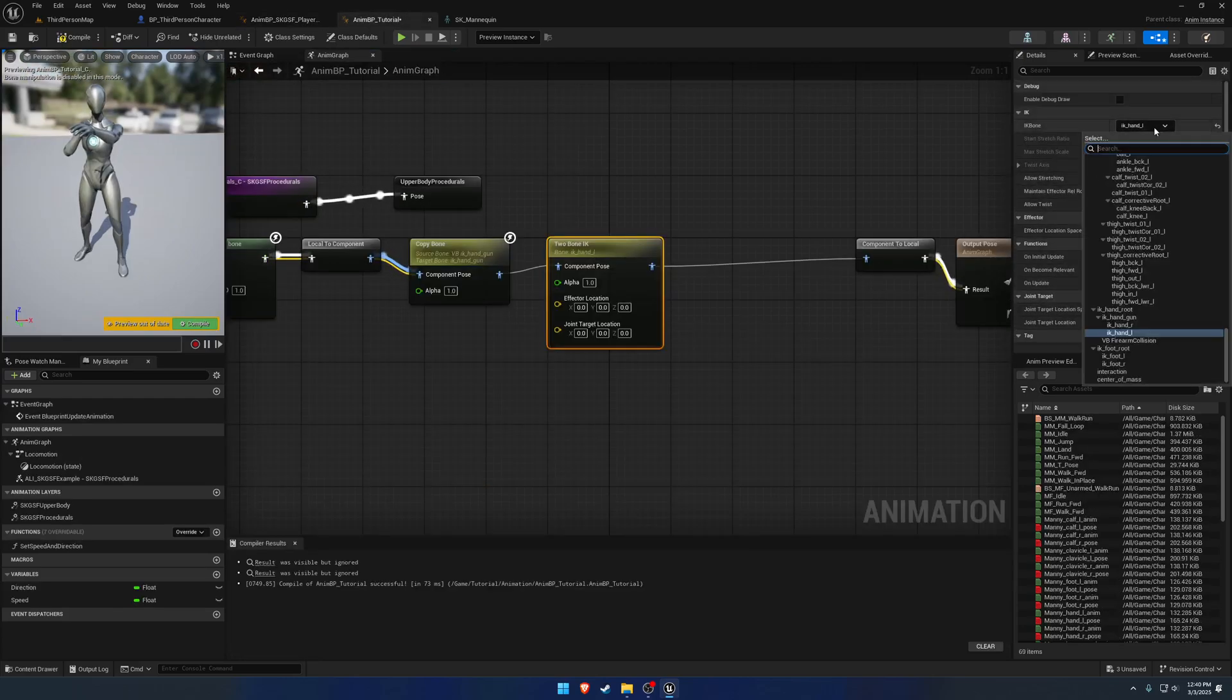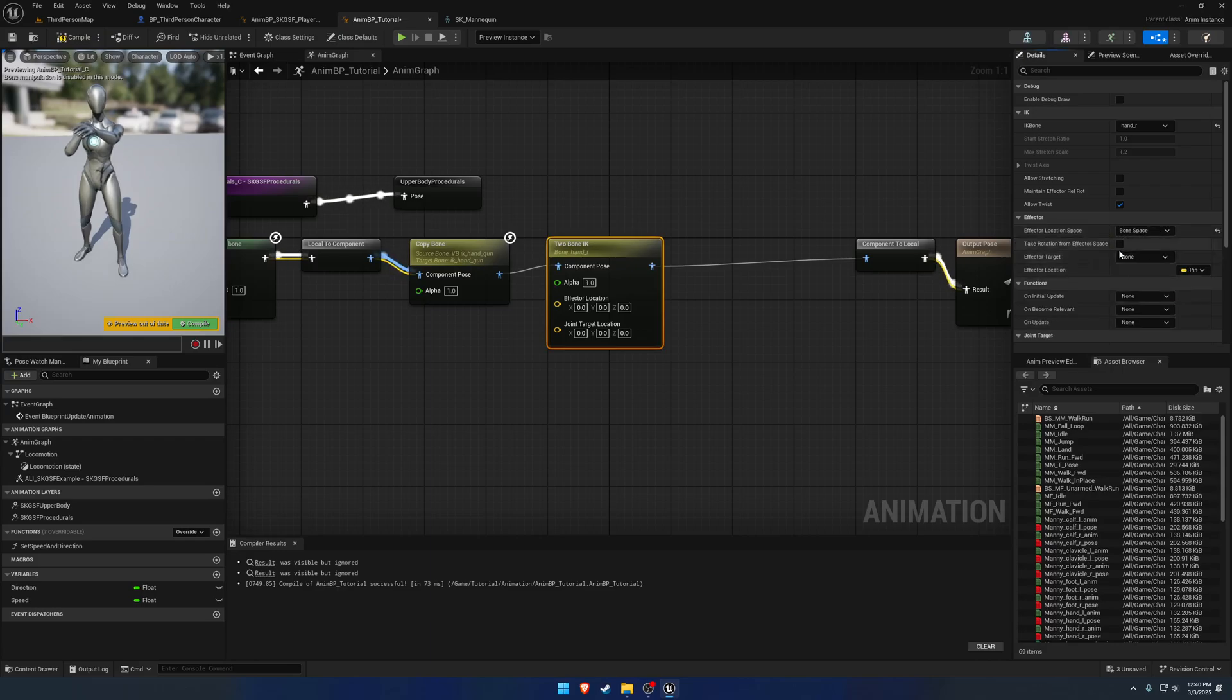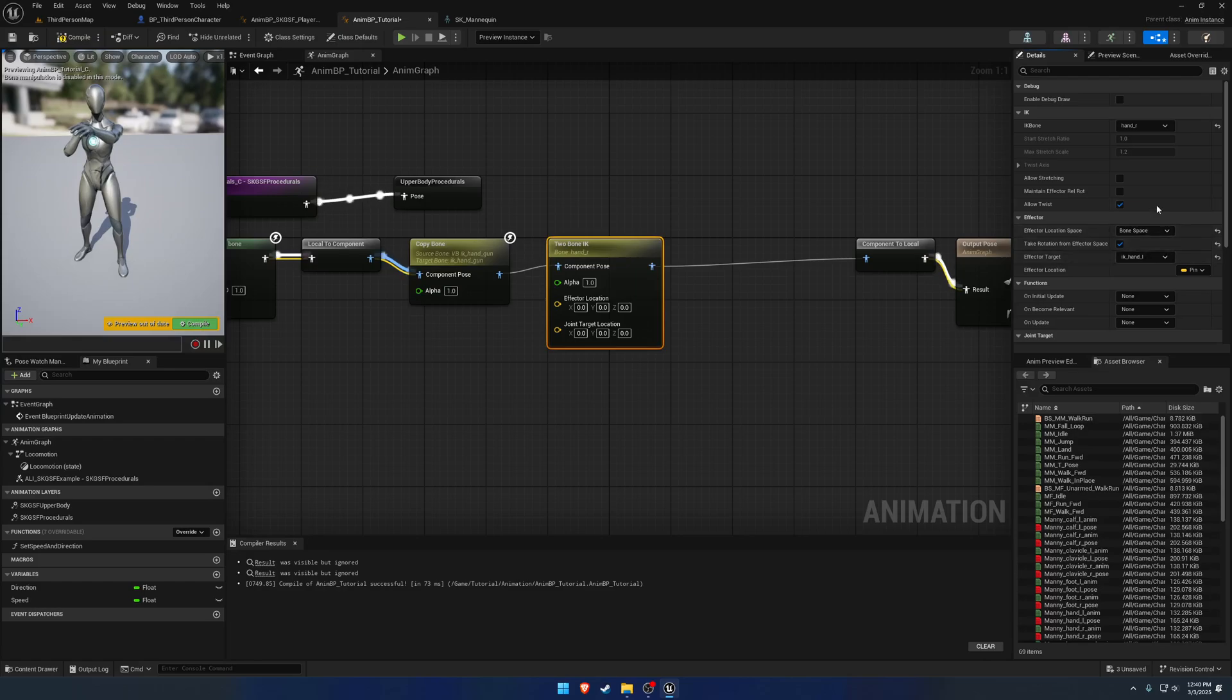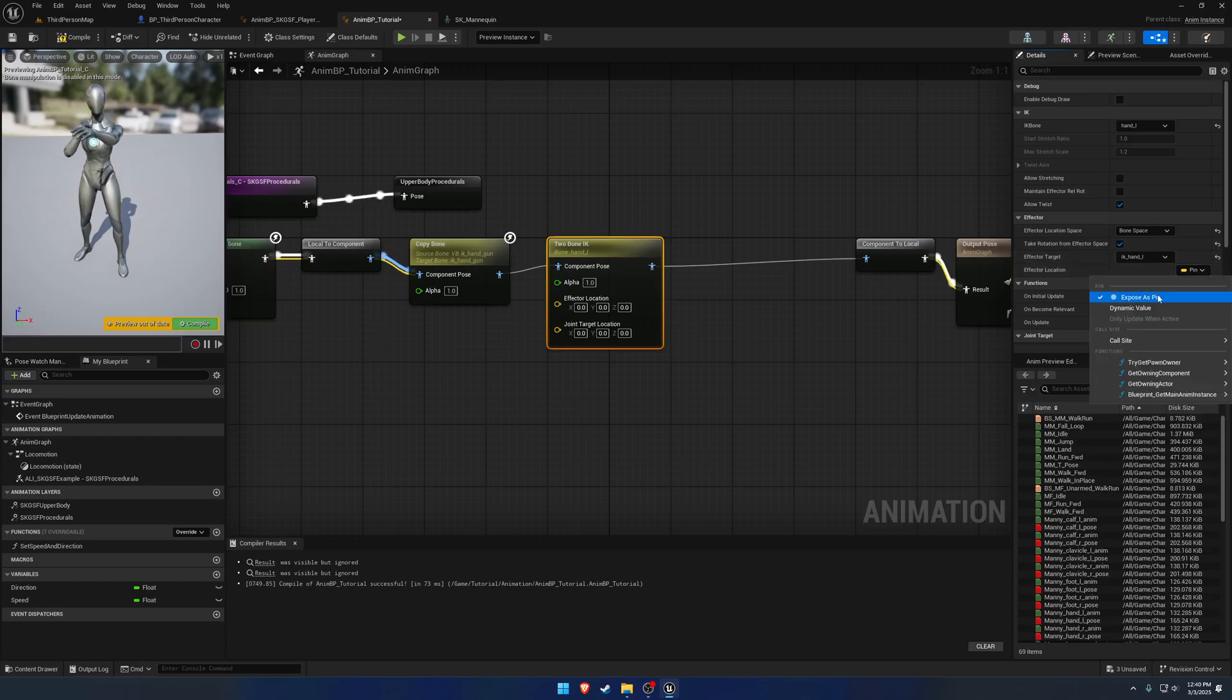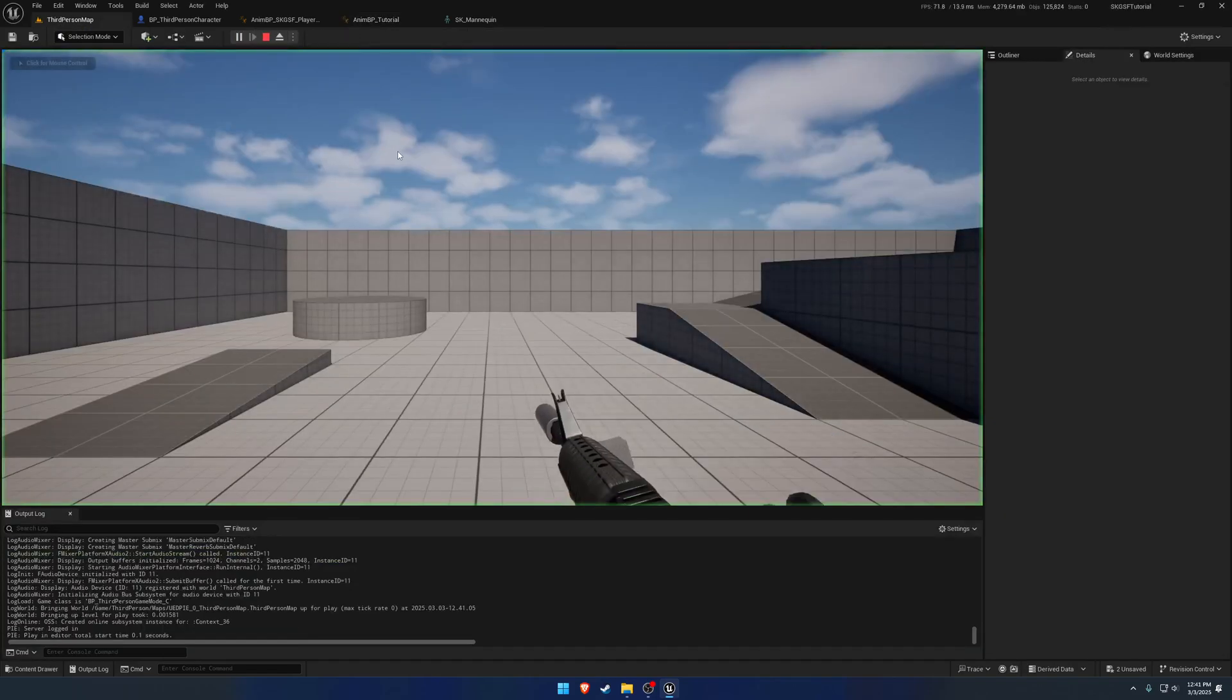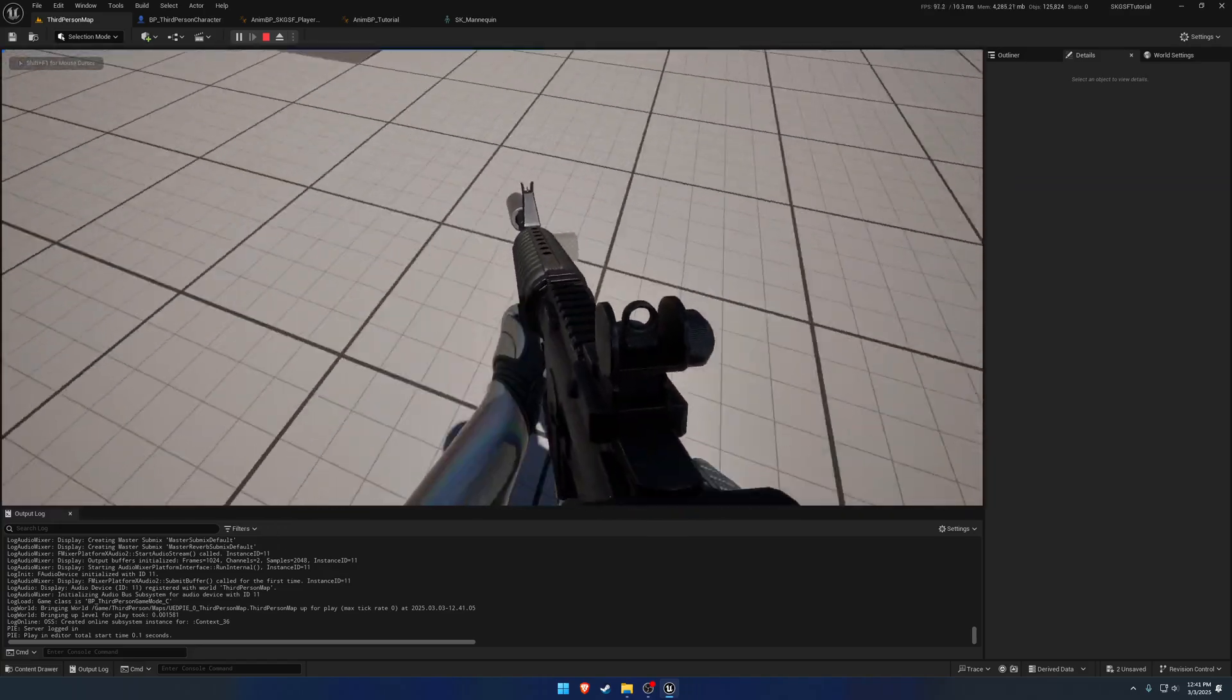It's starting to get a little bit confused so we're going to grab hand R as the IK bone then the effector location space is going to be in bone space and let's go ahead and take rotation from it so we can manipulate it or better yet it follows the rotation with it and the effector target is simply going to be the IK hand L so, or sorry, this one's going to be hand L not hand R so hand L to IK hand L then for the effector location we don't need to expose it as a pin and same thing with the joint target I just don't like having them there but now what should happen is the left hand is now following the firearm like so.